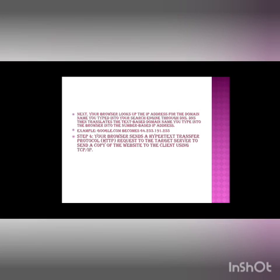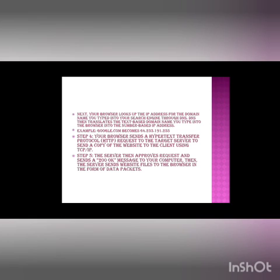A browser sends a Hypertext Transfer Protocol, which is called HTTP, which is an application layer protocol request to the target server to send a copy of the website to the client using TCP/IP. The server then approves the request and sends a 200 OK message to the computer. Then the server sends website files to the browser in the form of data packets.